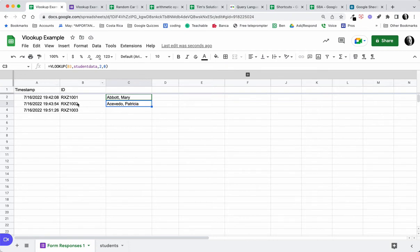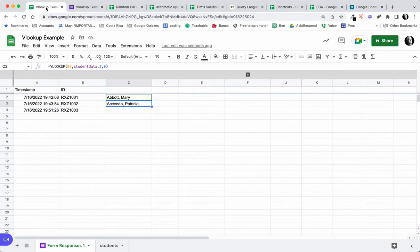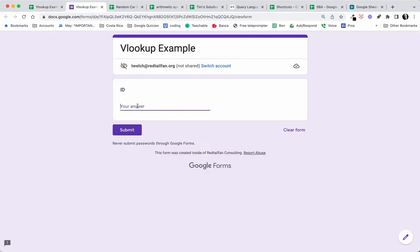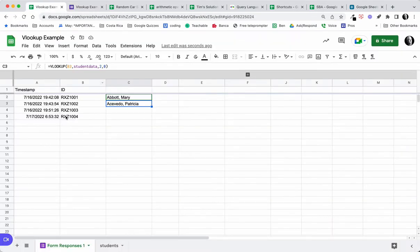Let's see what happens if I submit a new form. All of my IDs are RXZ format, so let's do RXZ1004. Then let's come back and look at what happens. I have this information now — I have a VLOOKUP here.